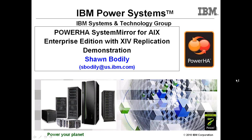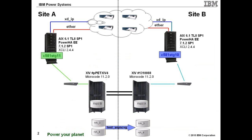Hi, my name is Sean Vonley with IBM. I'm part of the Advanced Technical Skills Team located out of Dallas, Texas. And I'm about to perform an automatic system failover between sites using PowerHA System Mirror for AIX Enterprise Edition with XIV replication. But before I actually perform the demonstration, let me give an overview of my configuration.